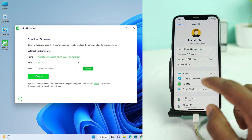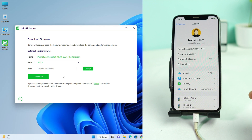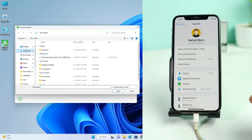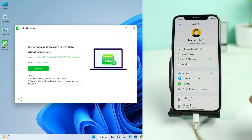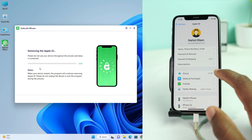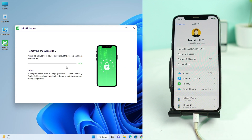Now you have to download the latest firmware. If you click the Download button, the phone restoration file will be automatically downloaded. But I already downloaded it manually from ipsw.me. So I click the Select button, select the firmware file, and then click the Remove button.